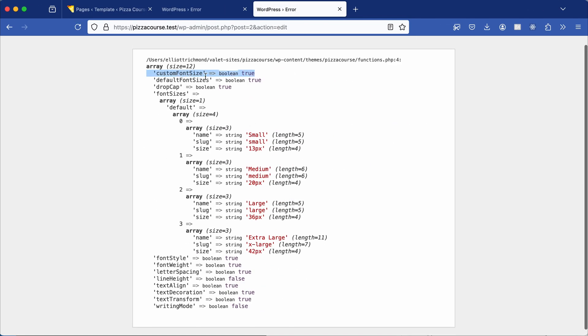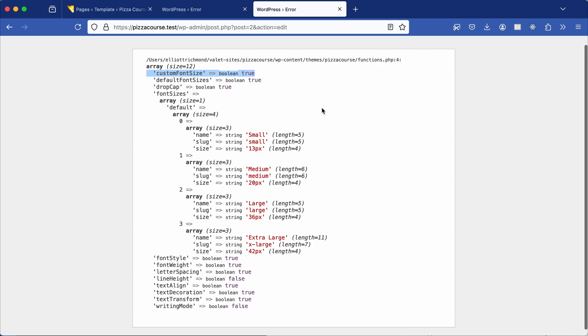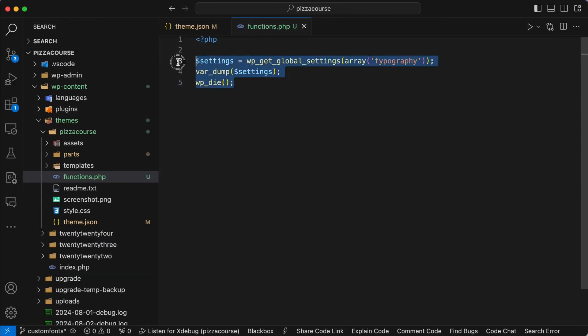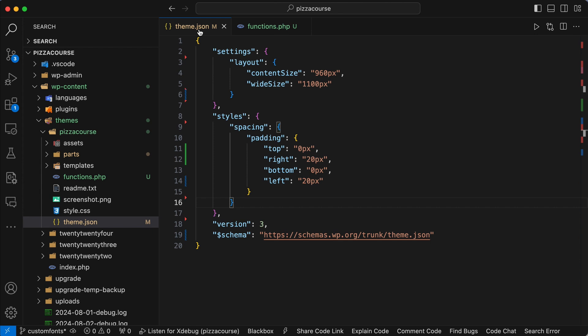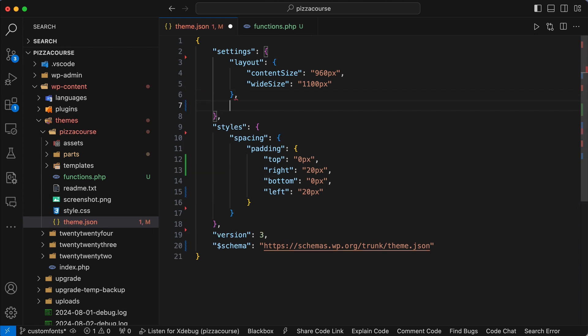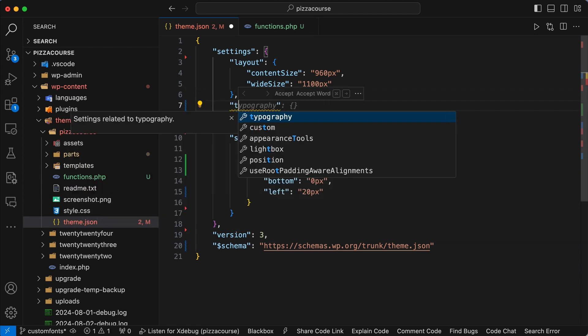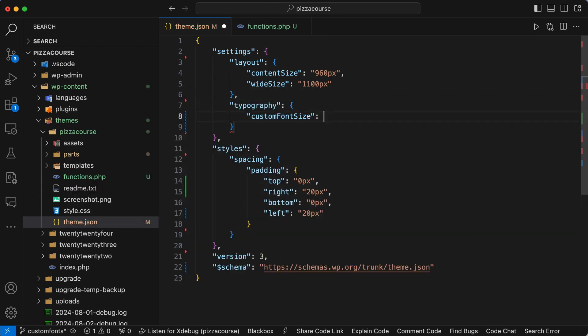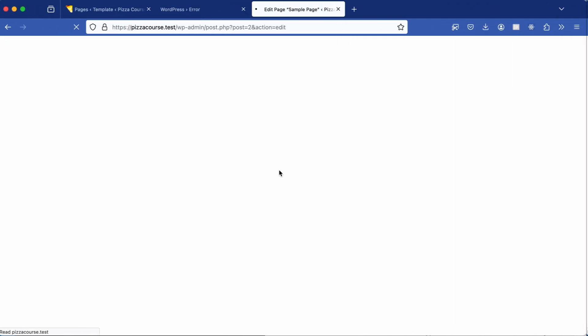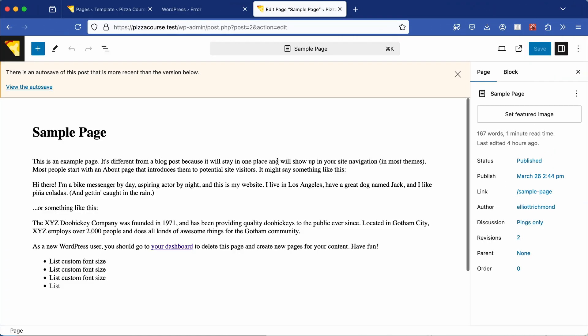So we know what to set, we can disable this logic in our functions.php file. Now go to your theme.json file and under settings and typography, then nested in typography, set custom font size equal to false. Save the file, go back to the browser and refresh the page.